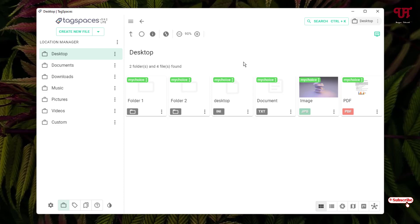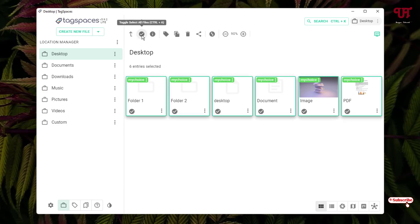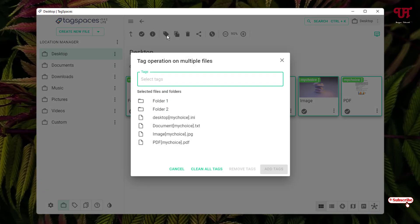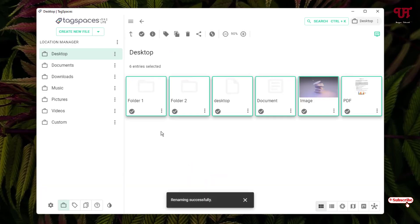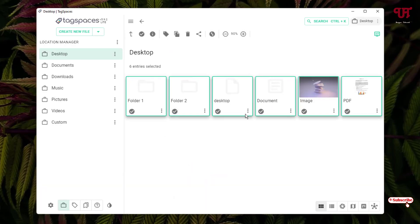If you want to remove all the tags that have been added on these files and folders, once again click on the circle-like icon to select all folders and files, then click on the Tag Selected Entries icon. Now you'll see the option Clean All Tags — just click on it. All the tags added earlier have been removed successfully.